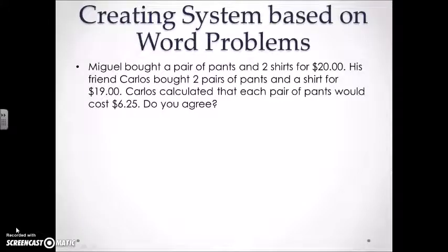Here we're going to be creating a system based on word problems. As you are reading through the word problem, be sure to underline any key facts or ideas that you think you might need in order to create your system.